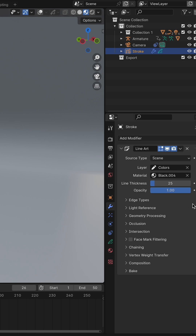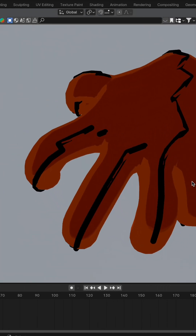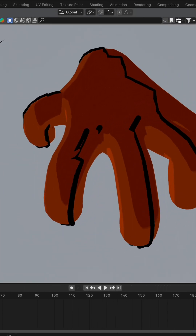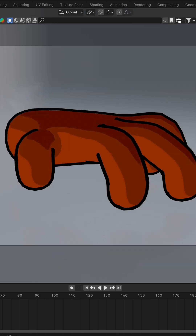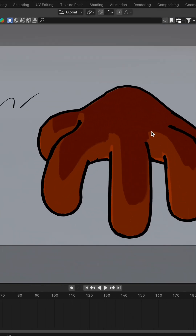Now, feel free to adjust the line thickness to your liking. Remember, Grease Pencil lines only show up in Camera View. So if it seems off, jump into Camera View and activate Camera to View to get the full picture as you explore the scene.